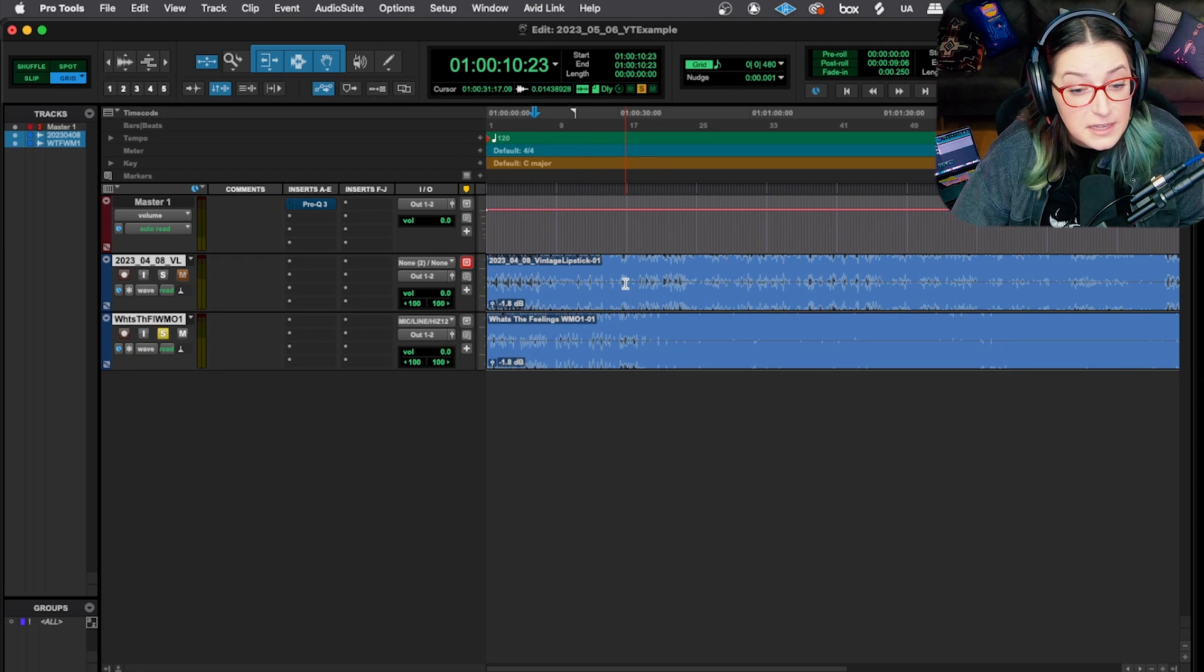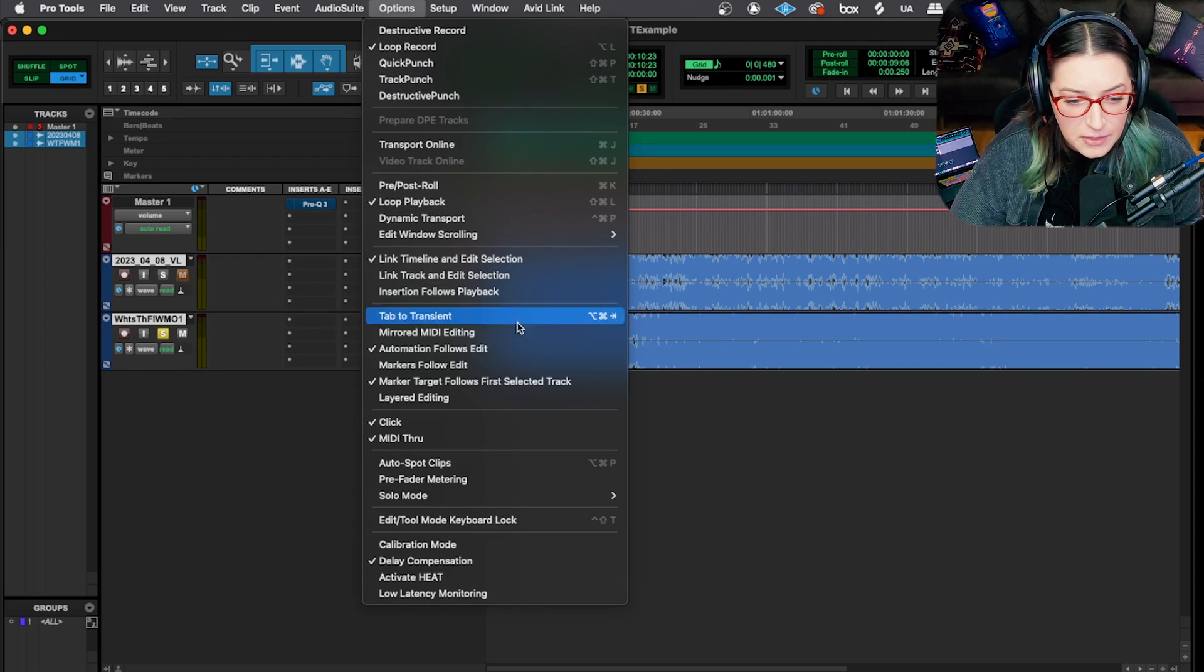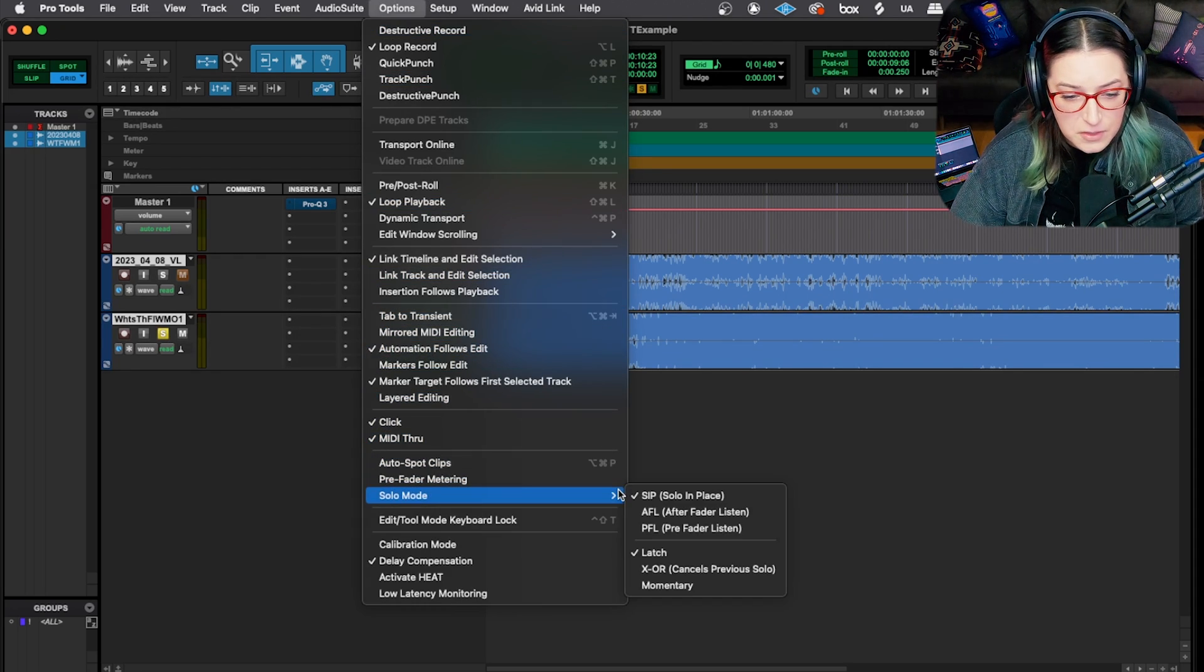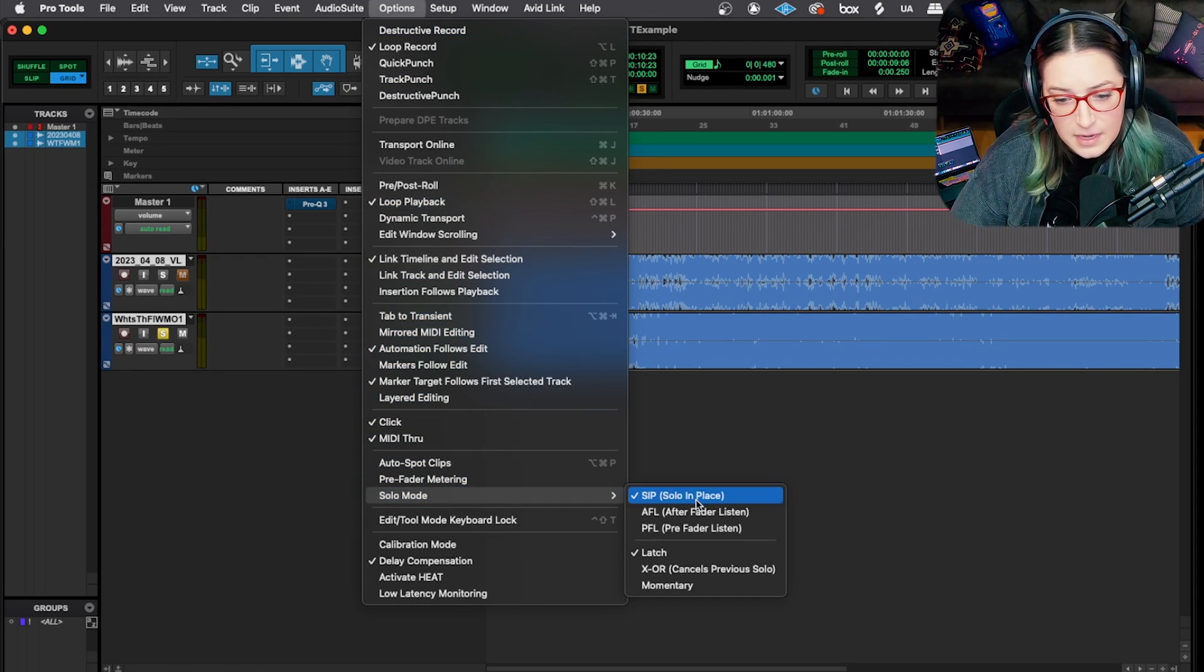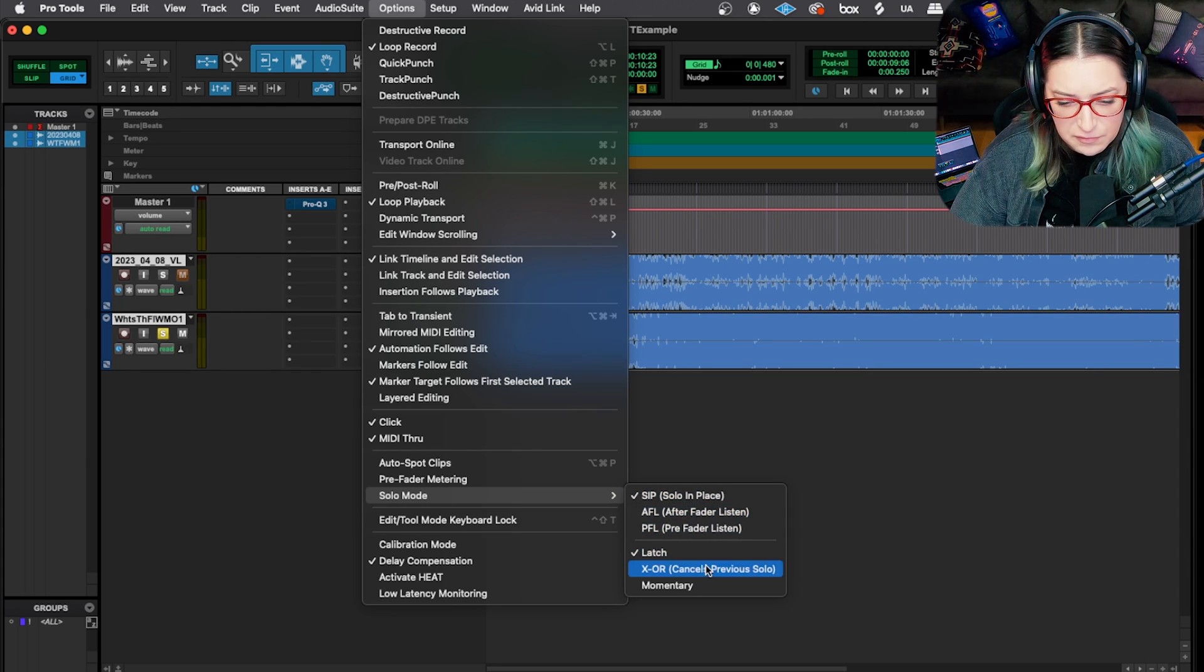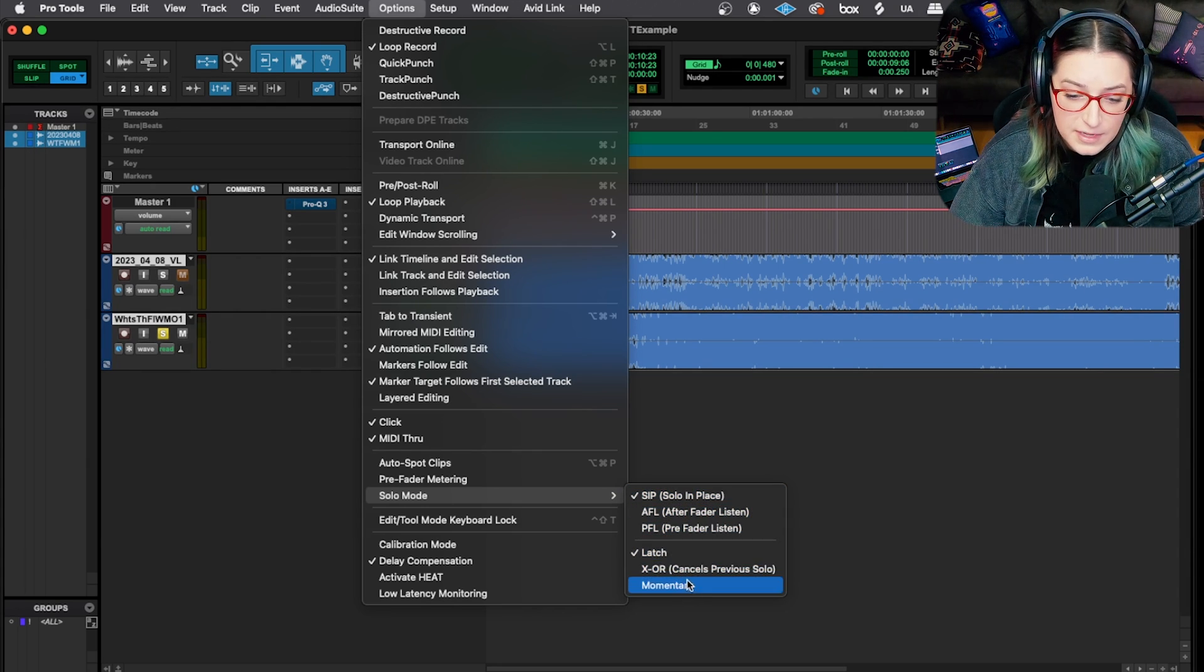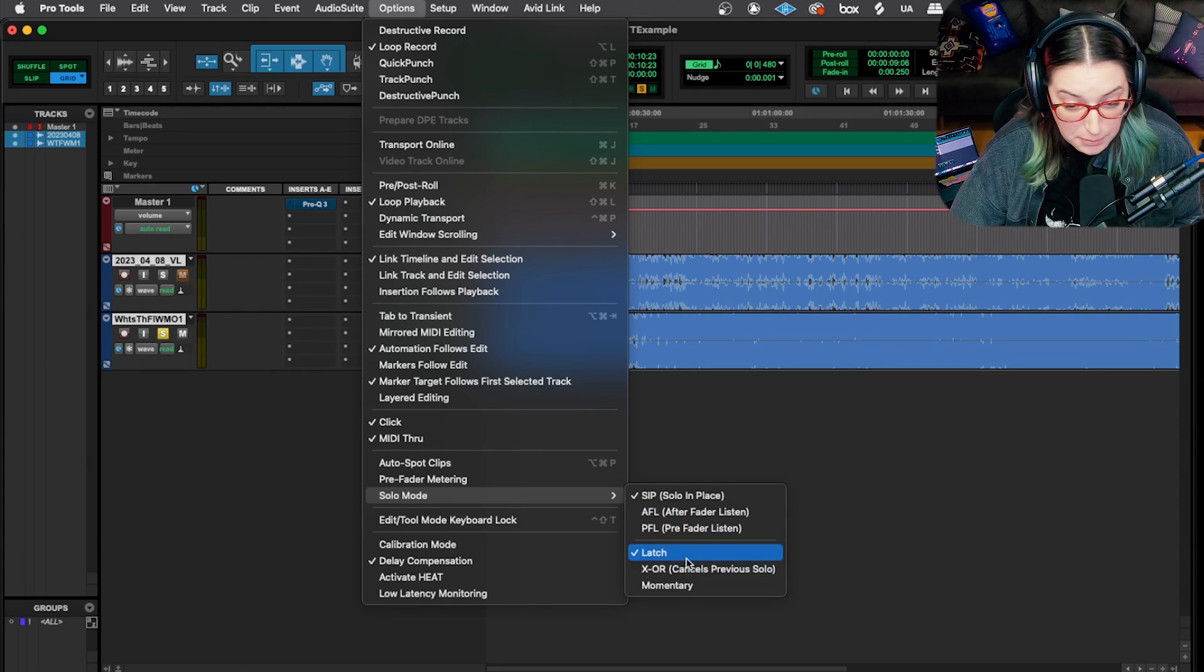So the first thing I wanted to talk about today is that within your options menu, you have solo modes. We can talk about this in a different video. What we're going to be talking about here are these bottom three options.